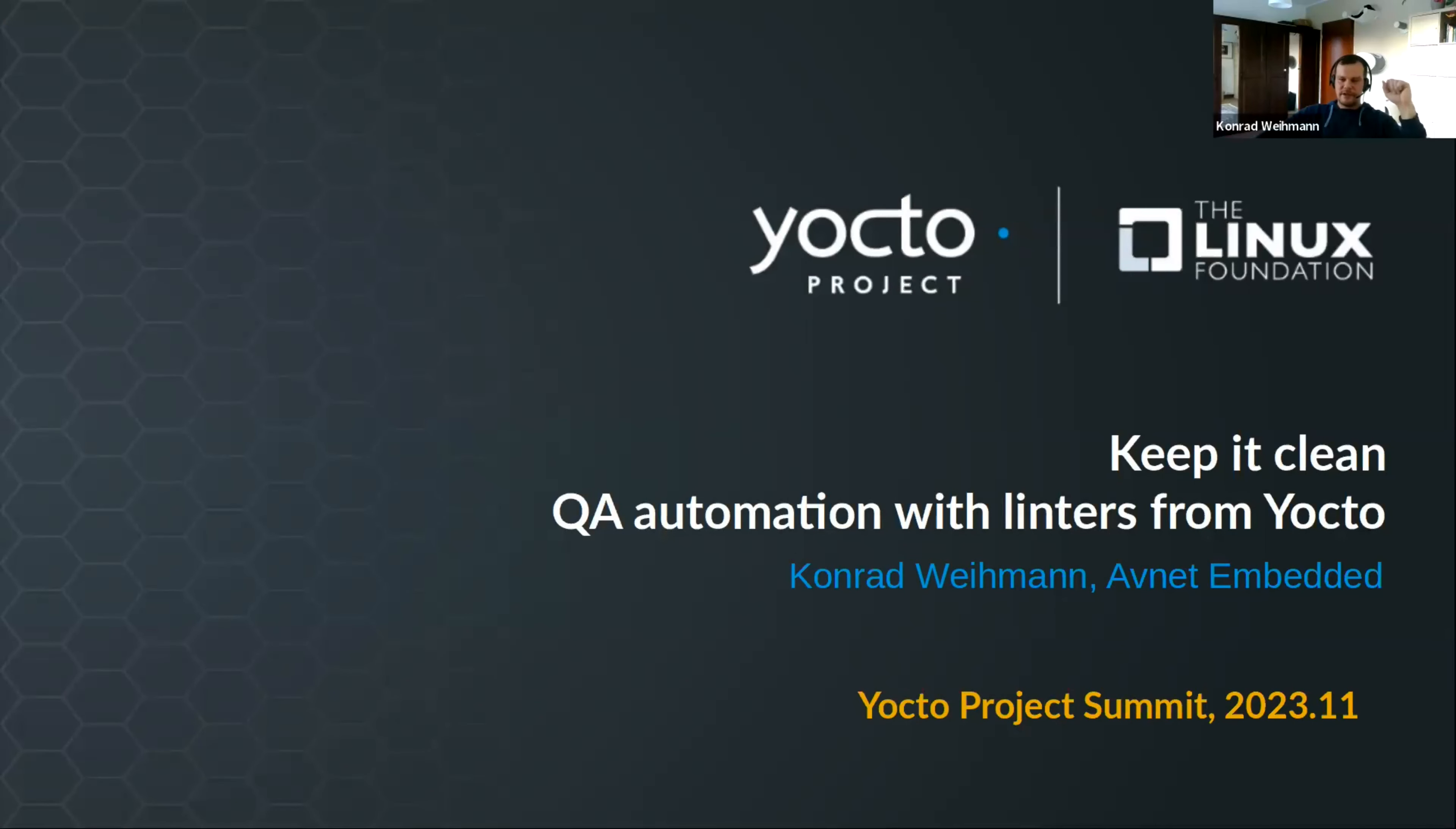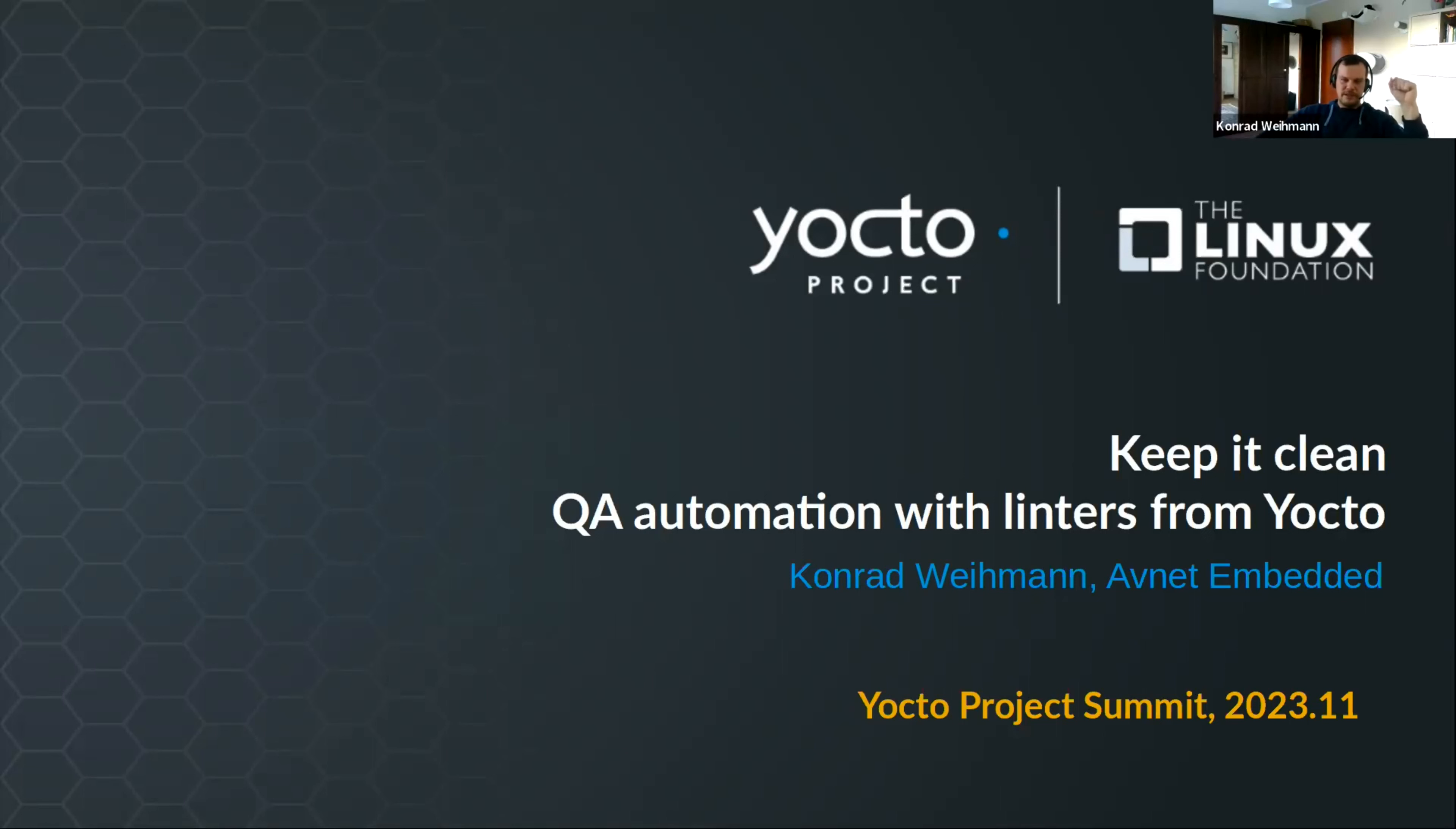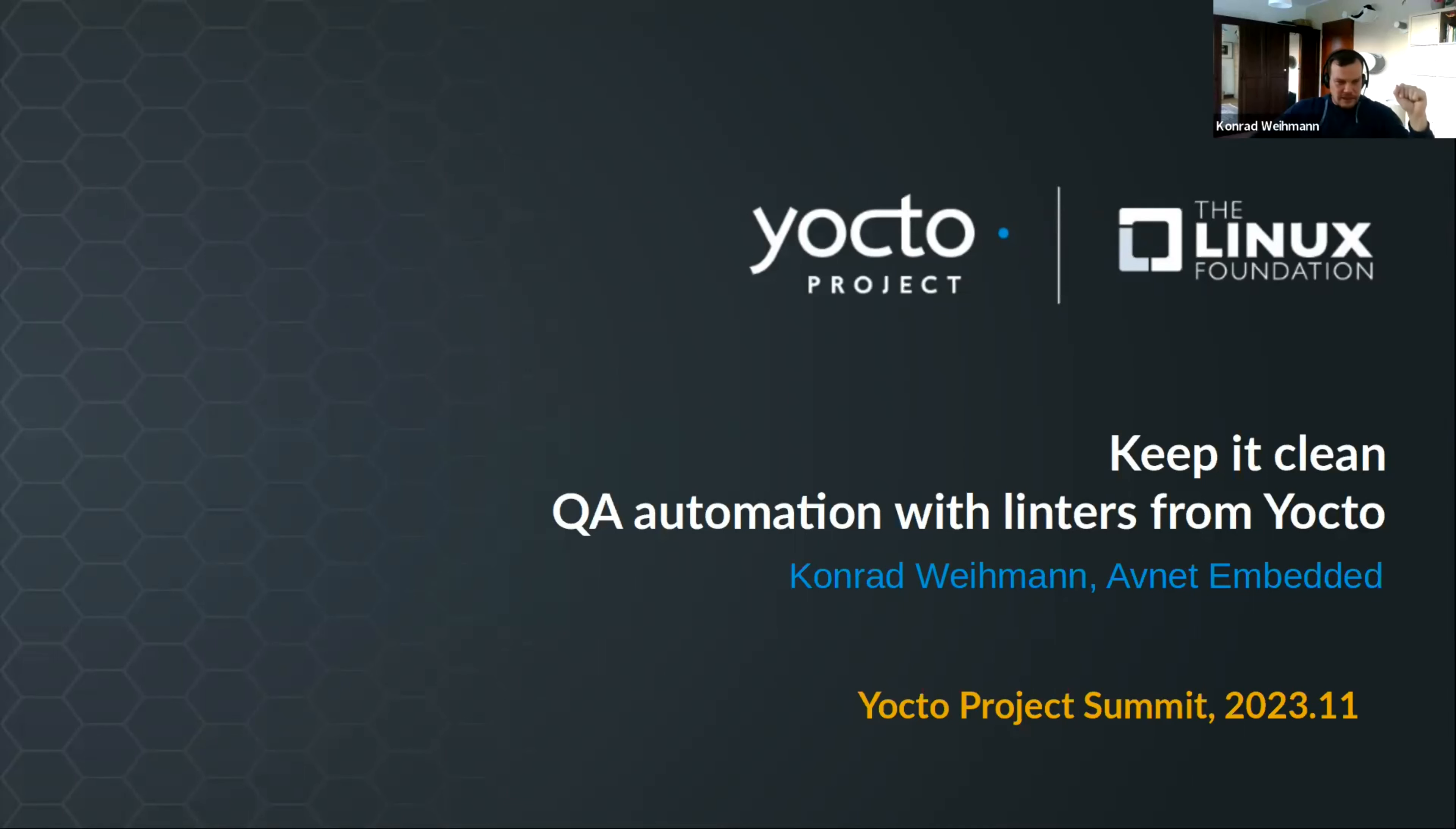Hi, my name is Konrad Weiman. I'm currently working for AFNET Embedded on something called Simple Switch slash Simple Core. But my talk today will be about something very different, but something I guess we all faced at one point with working with Yocto. So let me get started.